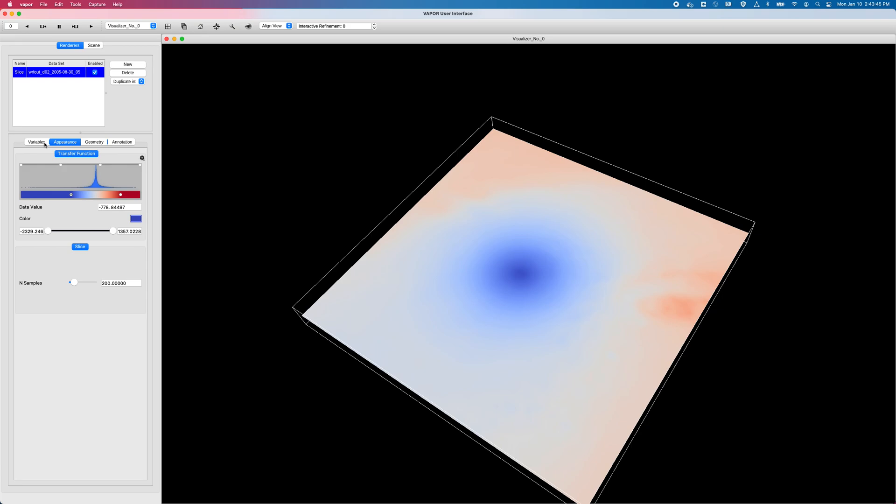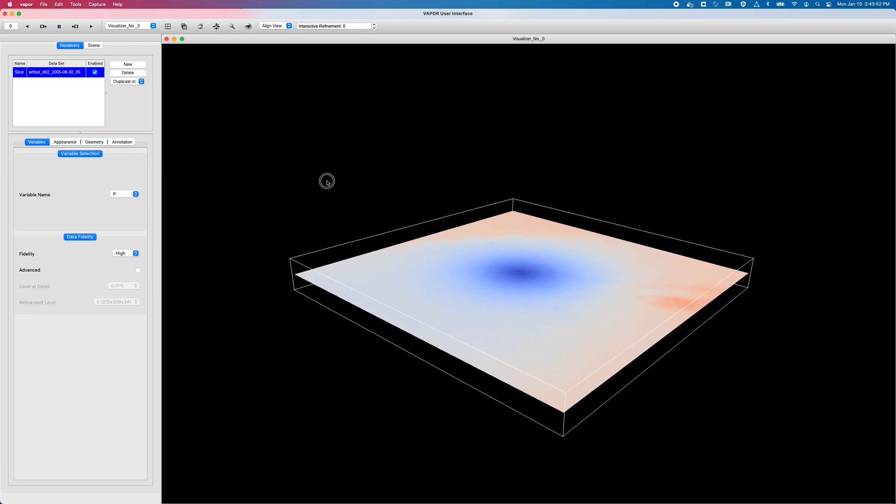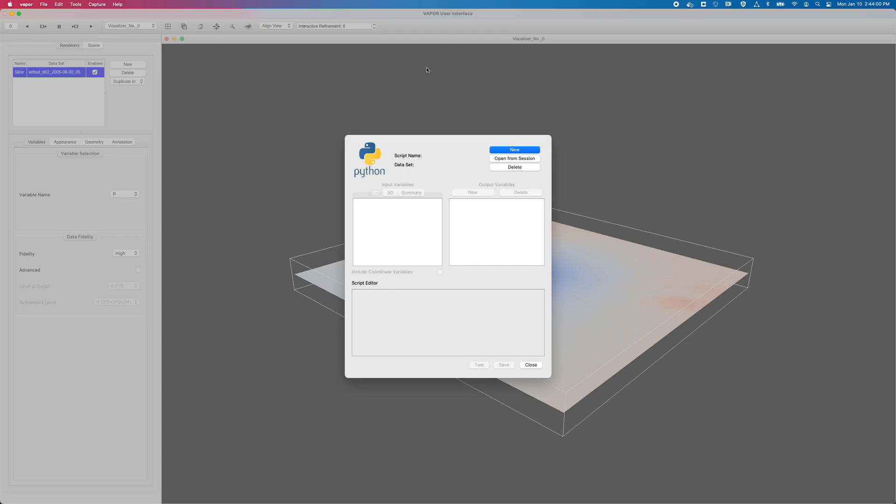And let's give it a little bit more color in our transfer function because it's kind of monochrome. Yeah, that's good enough for demo purposes. So, yes, once again, we are looking at our pressure variable, and we are looking at a slice, a horizontal slice straight to the middle of the domain. I'll go to my Tools menu, click on Python variables. Once again, create a new script, and I will also call this demo, referencing my Worf out dataset.